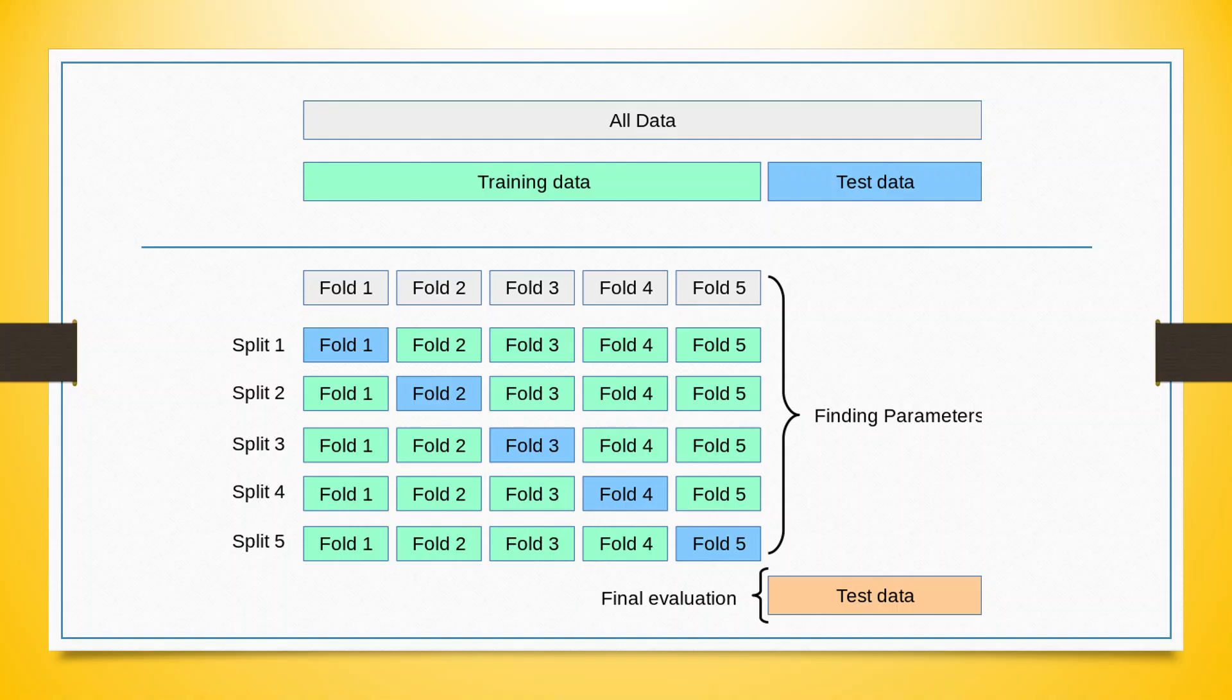So normally, 10 folds are being used, so it is known as a 10-fold cross-validation technique.